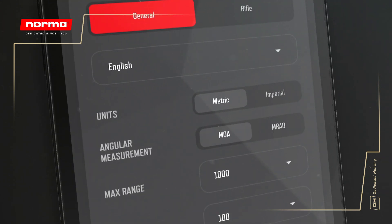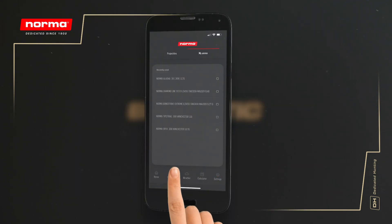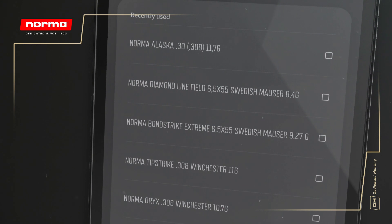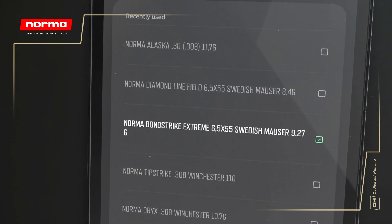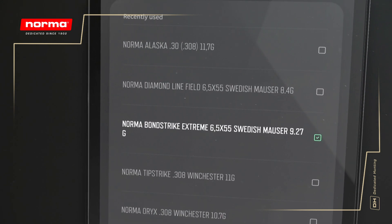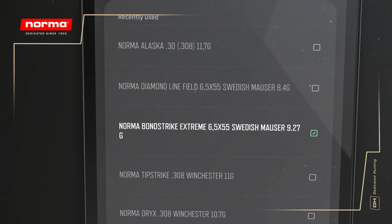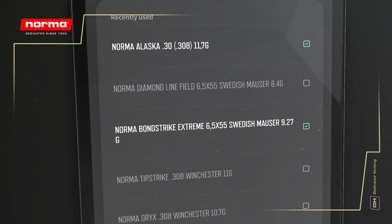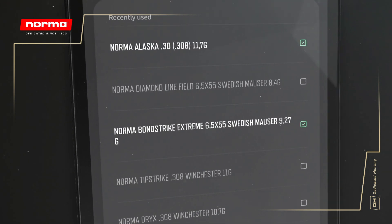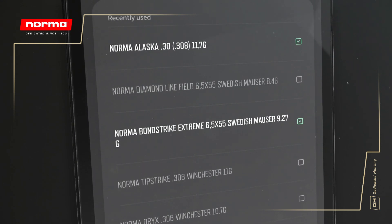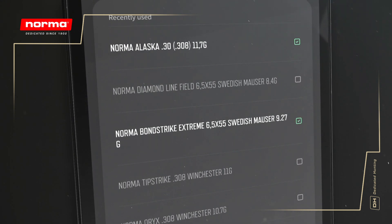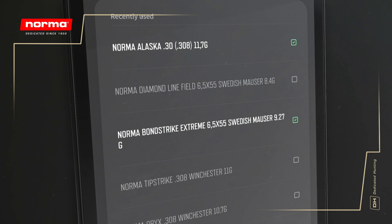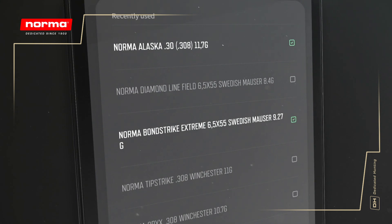In this example, our cartridge of choice will be the Norma Bonstreichon 6.5 Swedish Mauser, which is a competent, long-range cartridge. To illustrate the usefulness of the calculator, let's also bring in the Norma Alaska, which is one of Norma's classic bullets and very popular with dog handlers who typically shoot at shorter ranges.